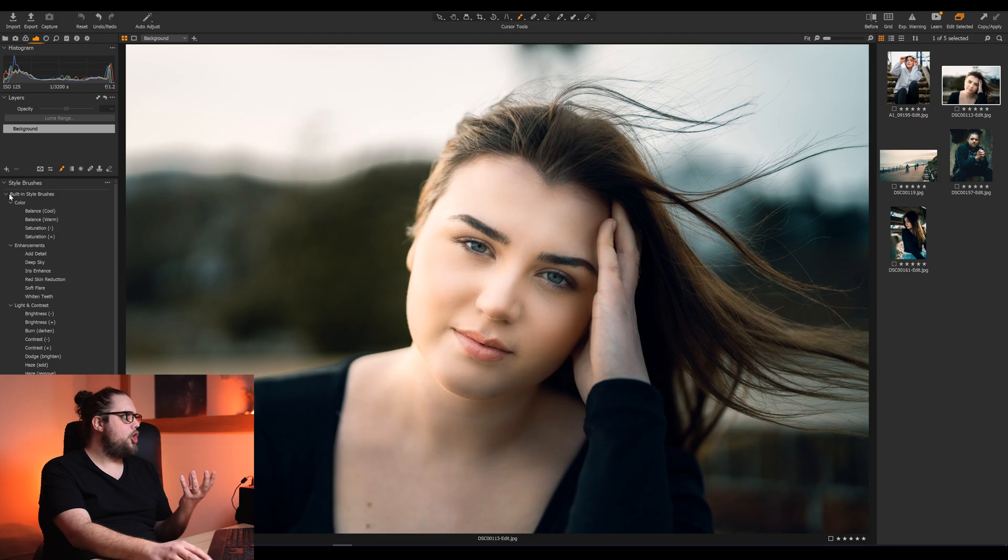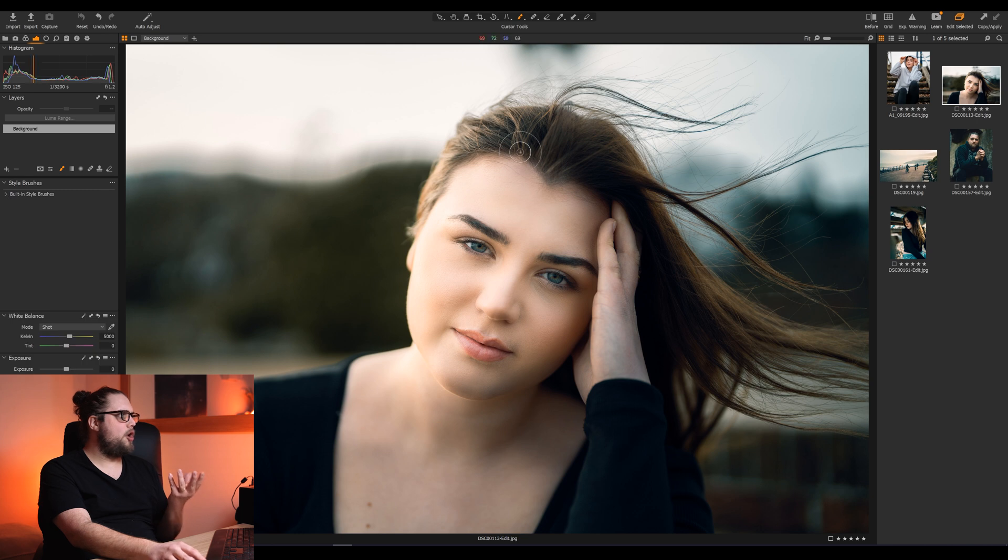We're going to look at one of the cool new things in the latest update to Capture One. So we're in Capture One 21, version 14.1, and we're going to be looking at style brushes. This is a new thing that's been added in. I think they're really cool. There's a lot of things you can do. It makes editing your photo so much easier and quicker because they're right there. It's all set up. Let's dive in.